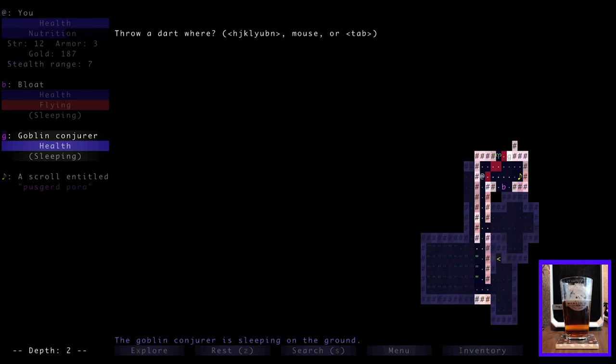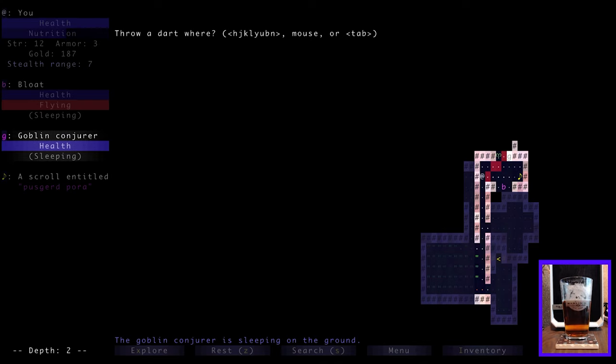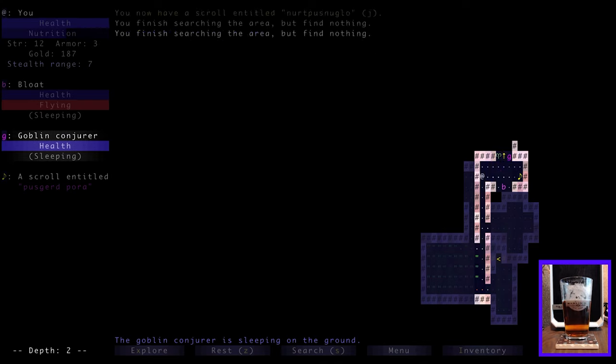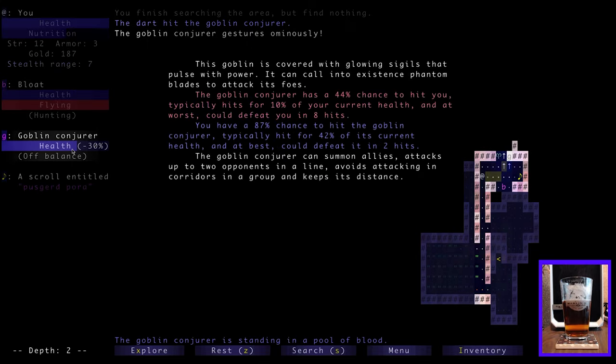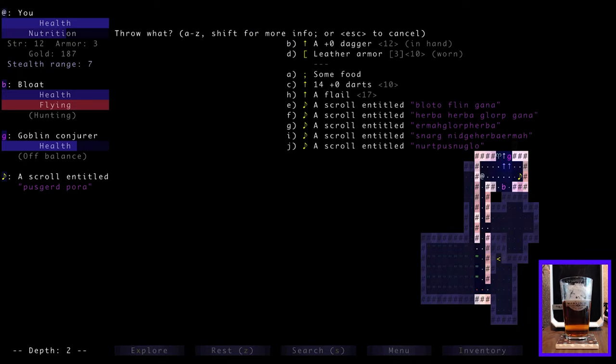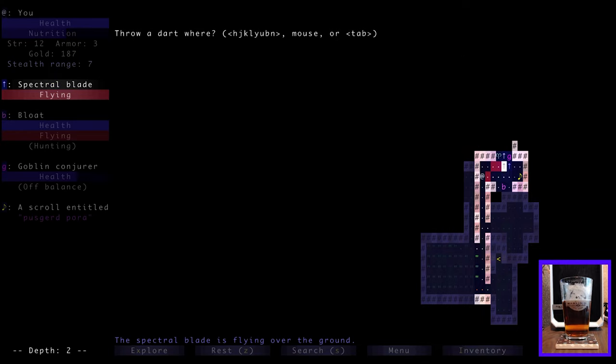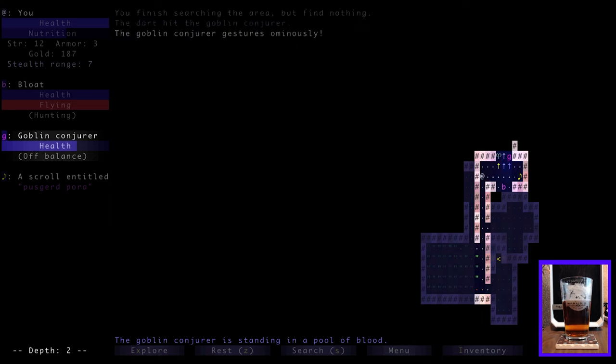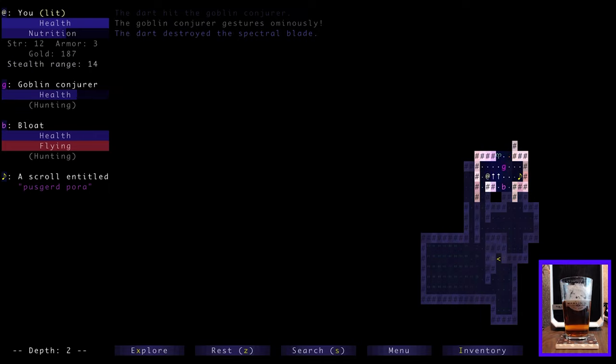And we're going to throw. Yes. At the goblin conjurer. And throw. We hit him. And he gestures ominously. That's not good. Why don't we throw? So we hit him for 30% damage. That's not too bad. I guess. Let's do another one. Throw. Dart. There. Oh dear. He's conjured his spectral blades. Here he comes. And here come the spectral blades.